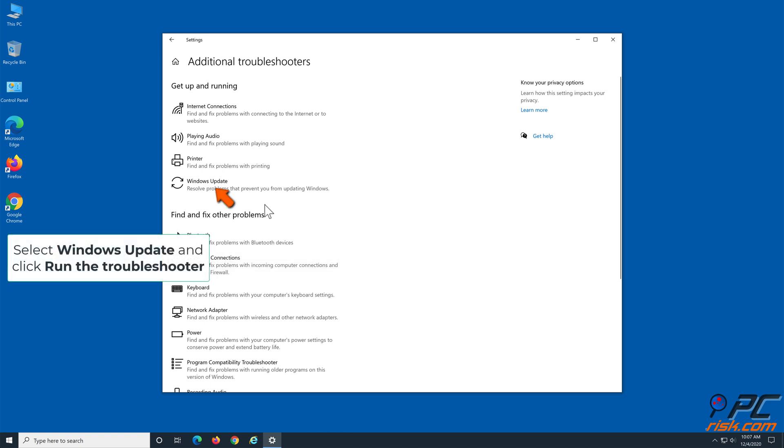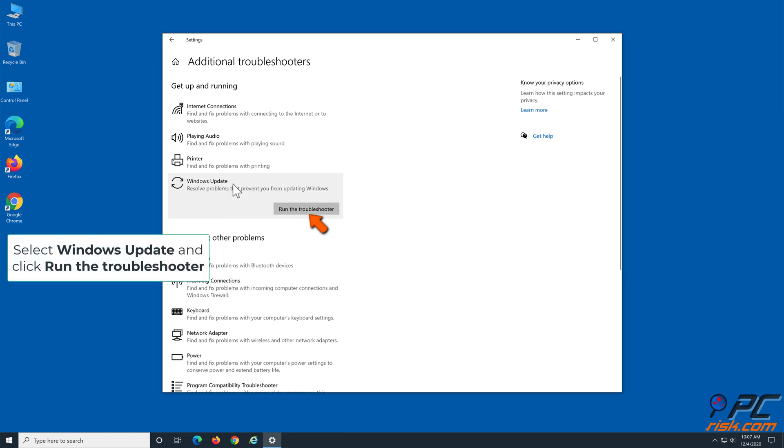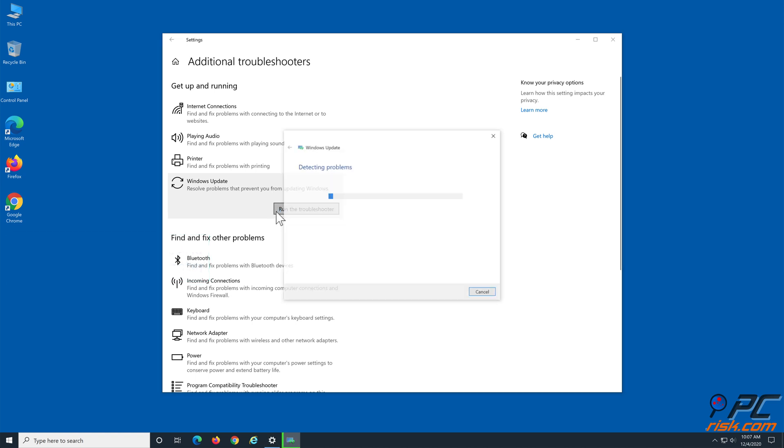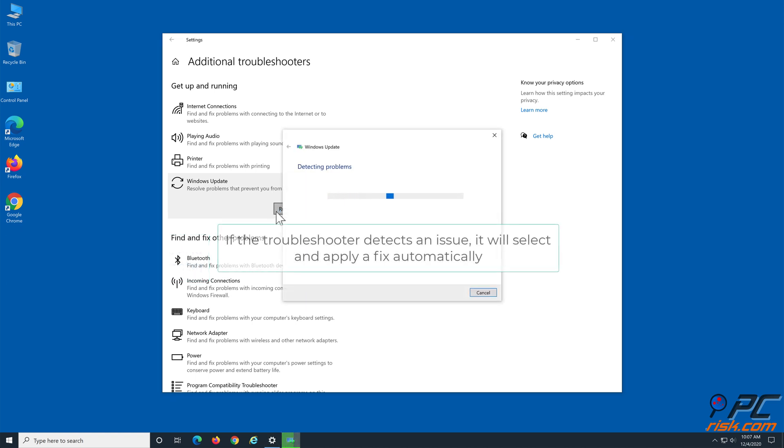Select Windows Update and click Run the Troubleshooter. If the troubleshooter detects an issue, it will select and apply a fix automatically.